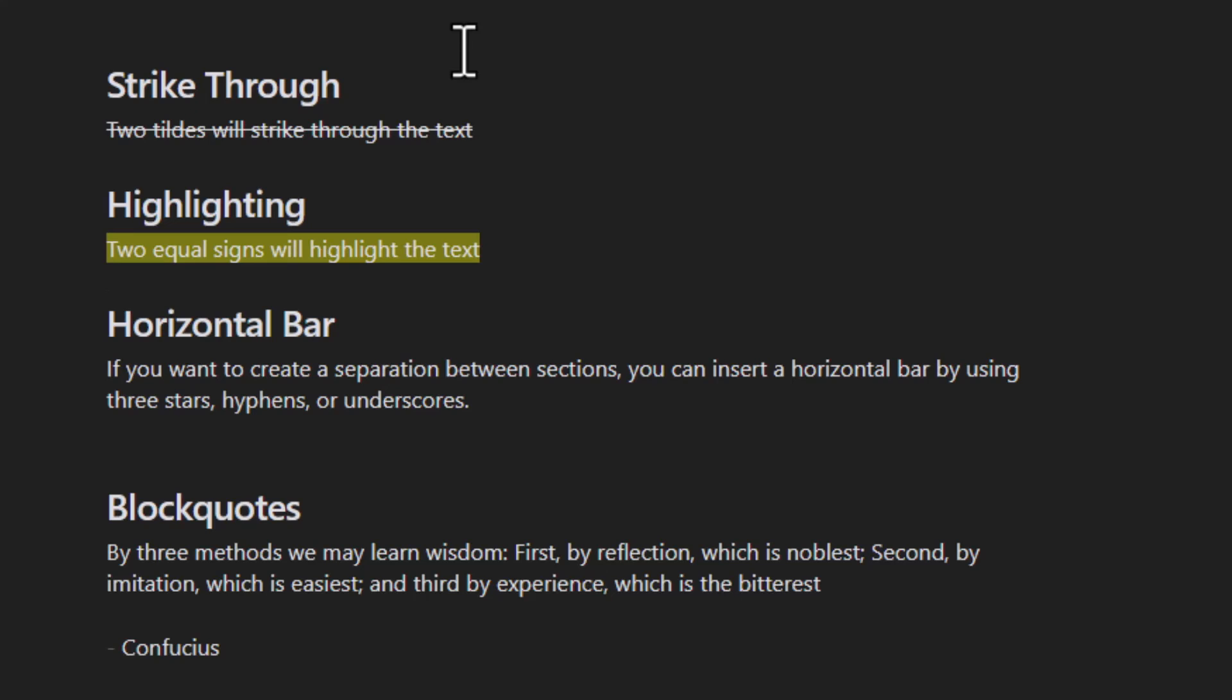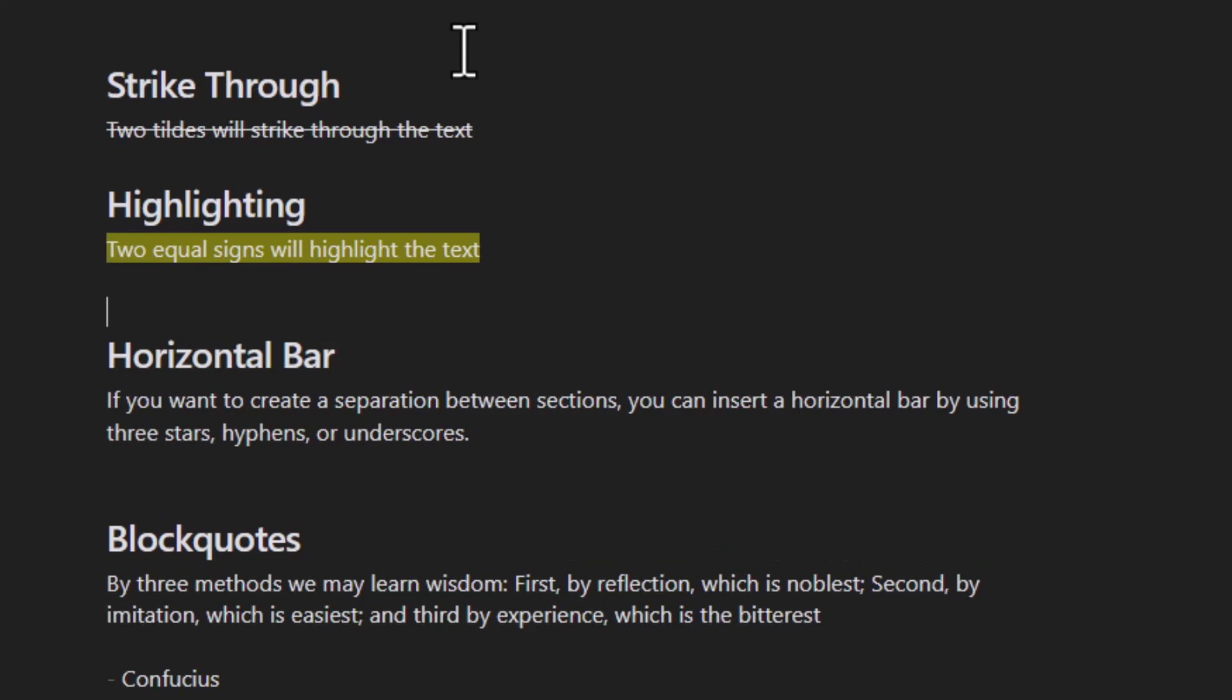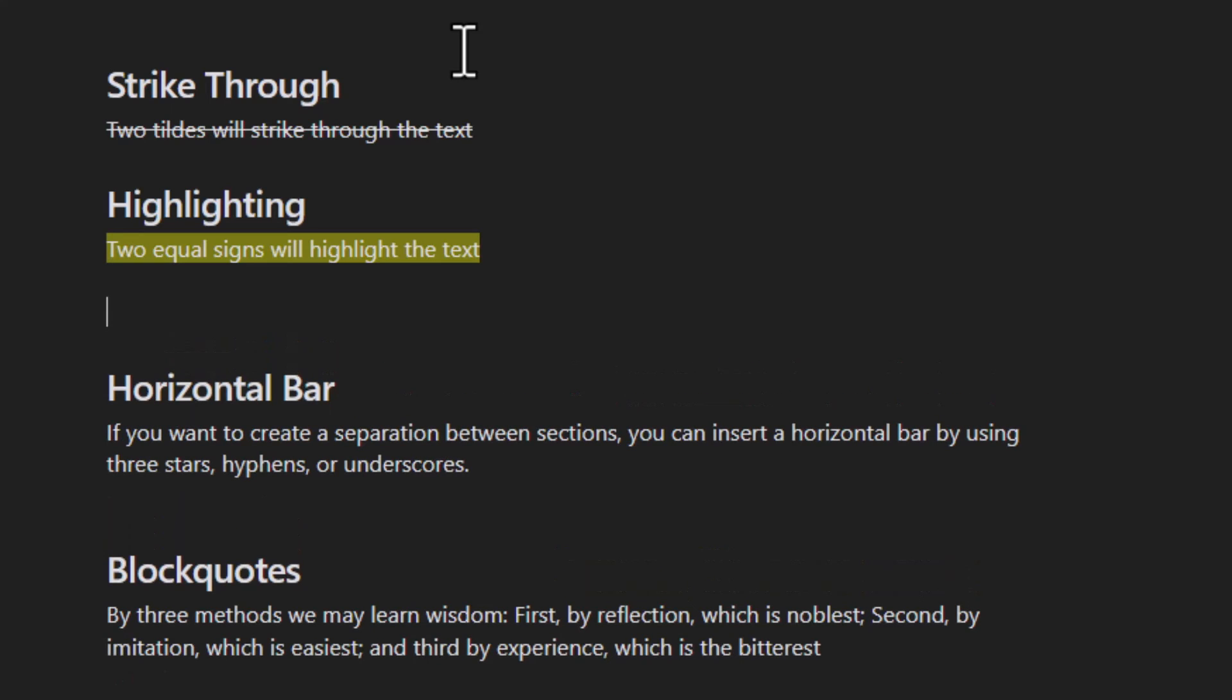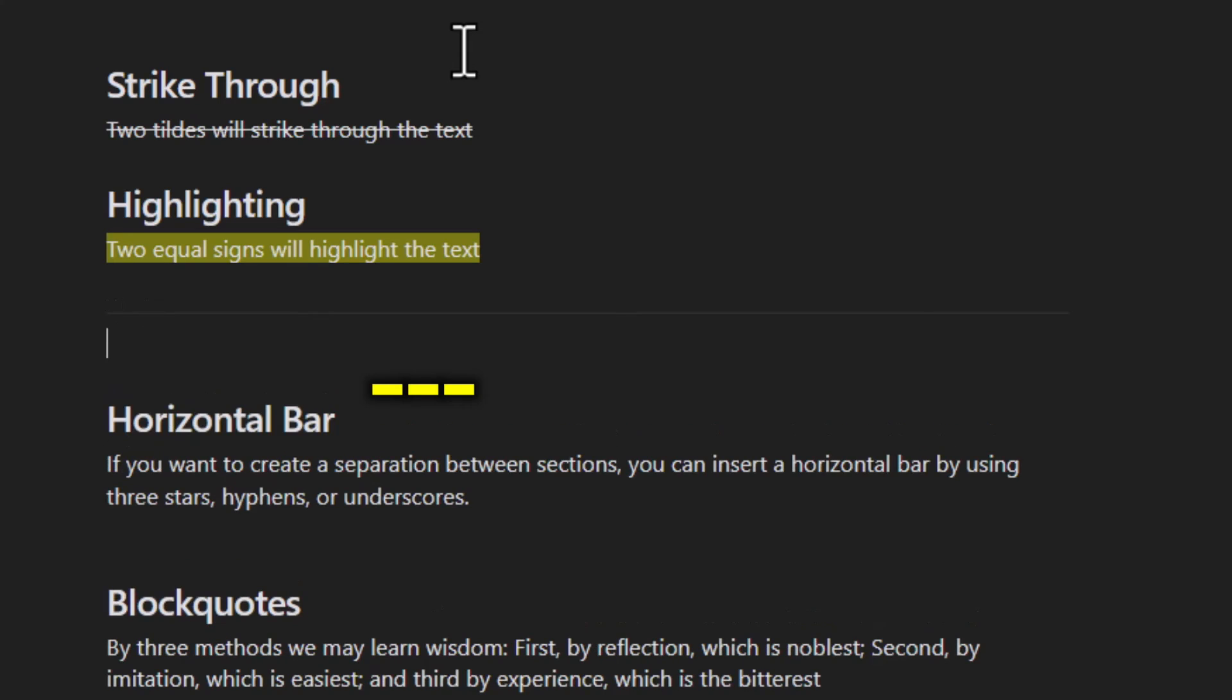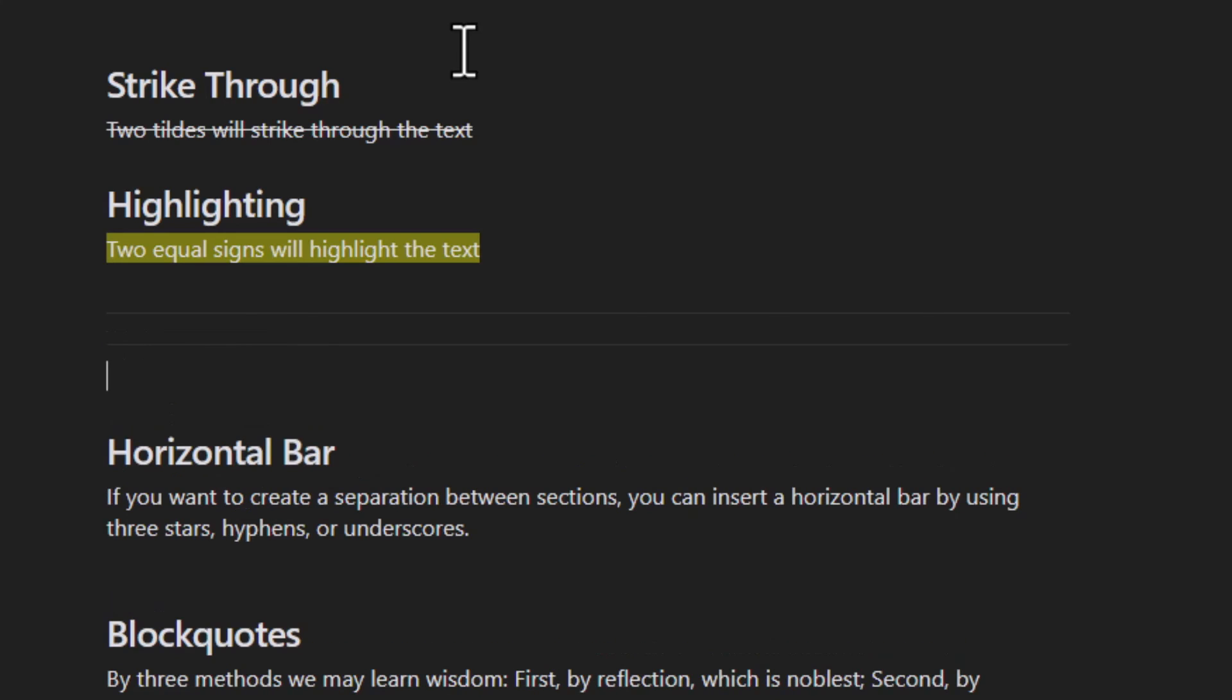If you want to create a separation between sections, you can insert a horizontal bar by hitting three dashes. You can also use three stars or three underscores.